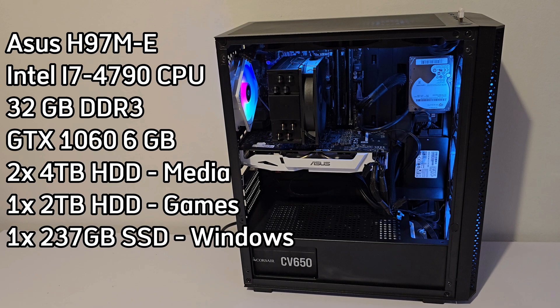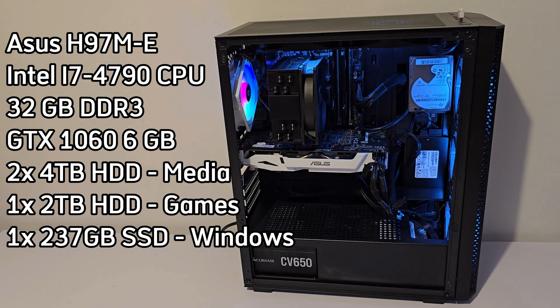As for storage, we got two 4TB hard drives dedicated for our media library, one 2TB hard drive to store our games, and a 237GB SSD where Windows 11 will be installed.